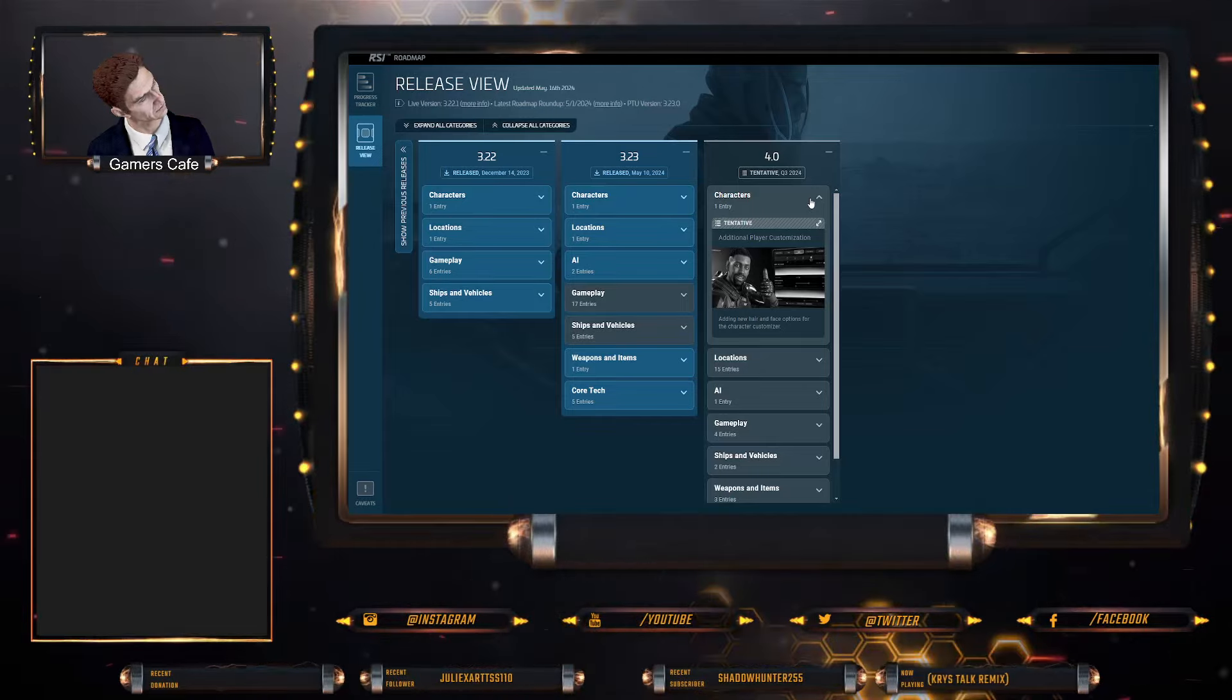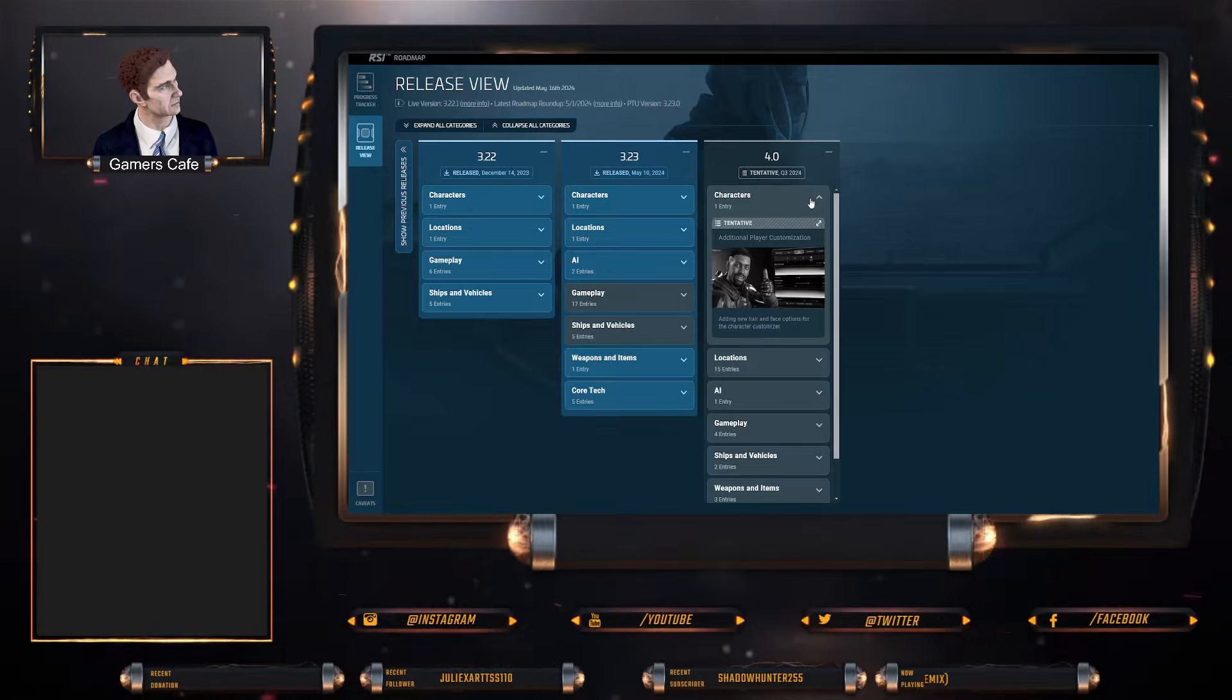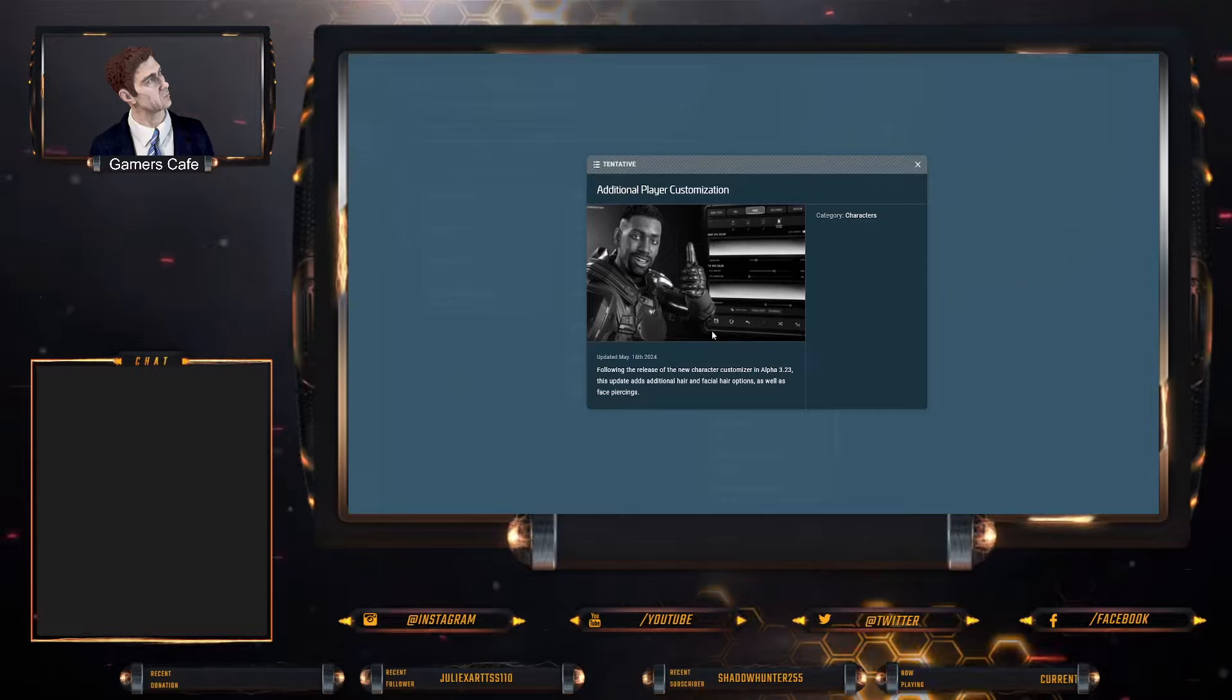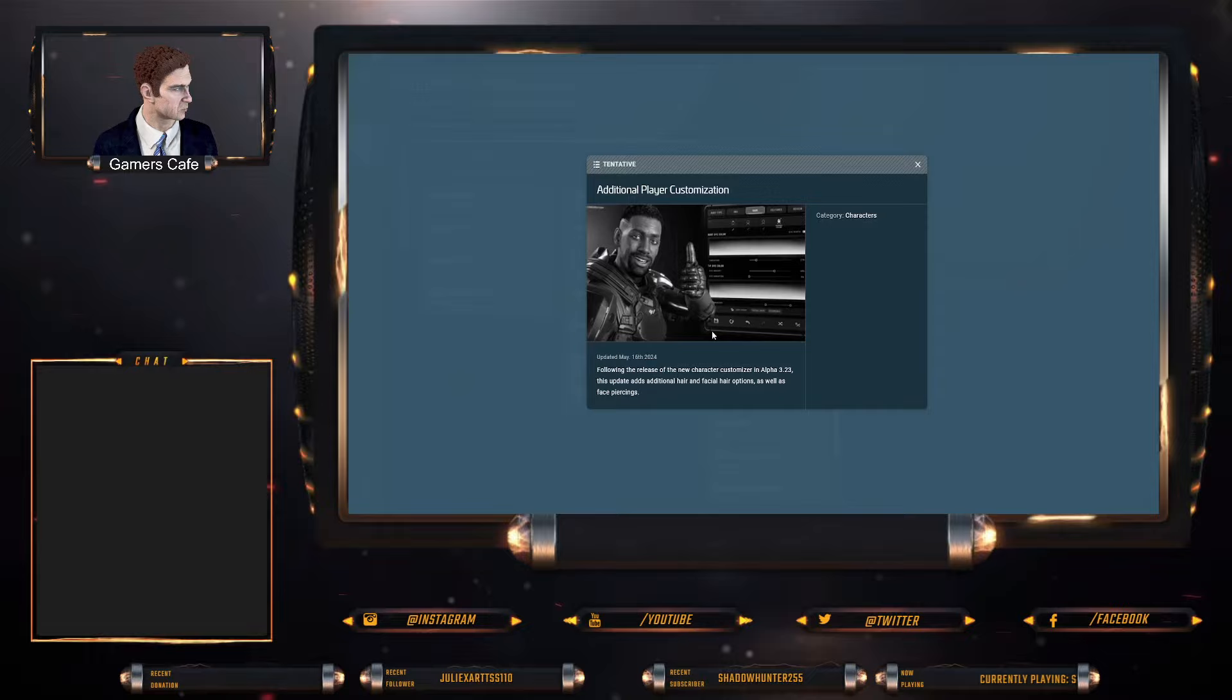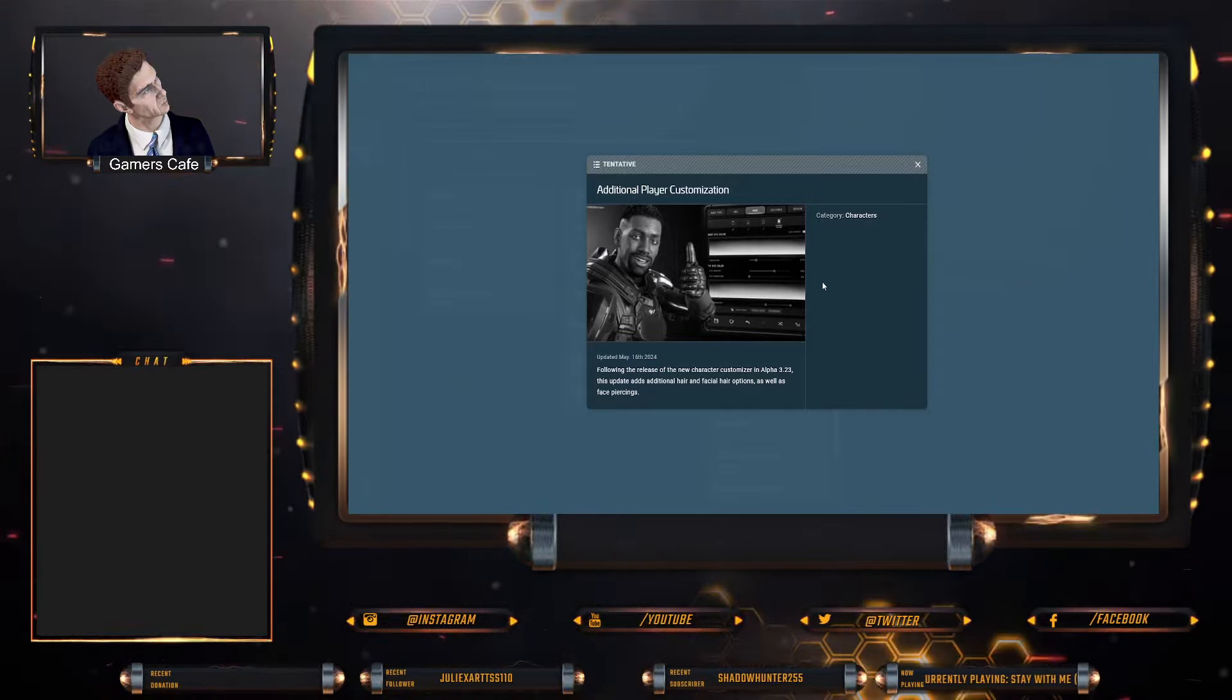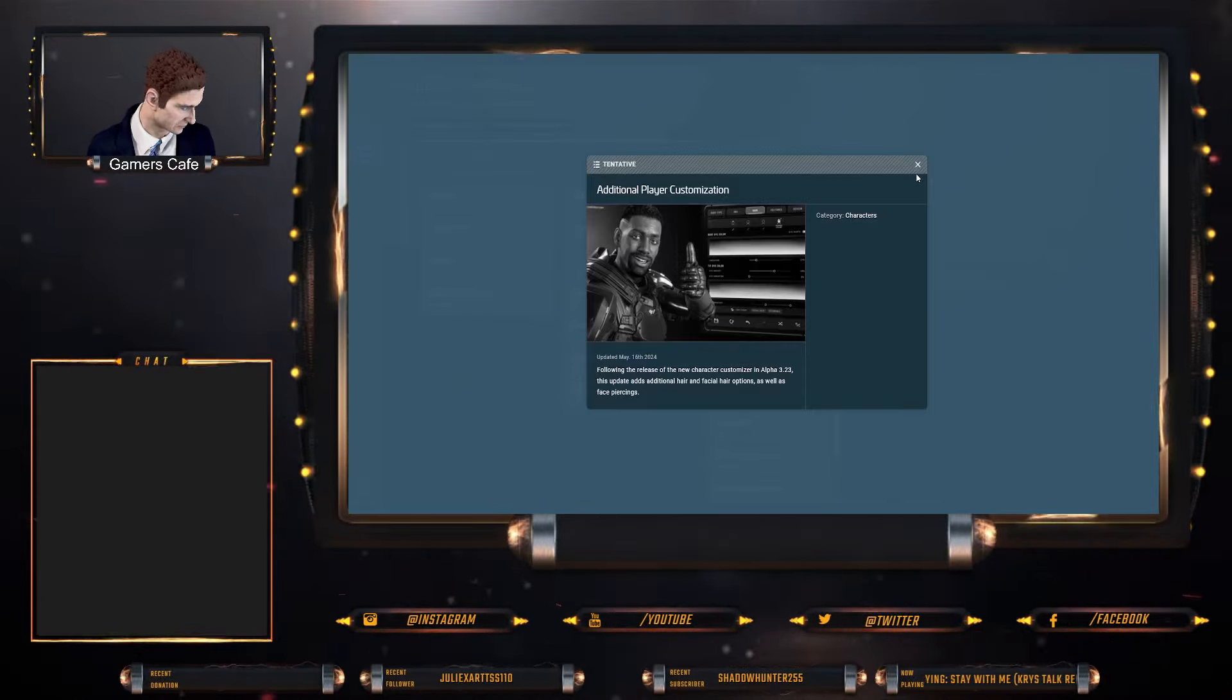So let's jump into it, let's find out exactly what is in 4.0 and let's break this all down. The first thing here guys is additional player customizations. Following the release of the new character customizer in alpha 3.23, these updates add additional hair, facial hair options, as well as piercings, which is interesting. Nothing there about tattoos, so yeah, not sure about tattoos.